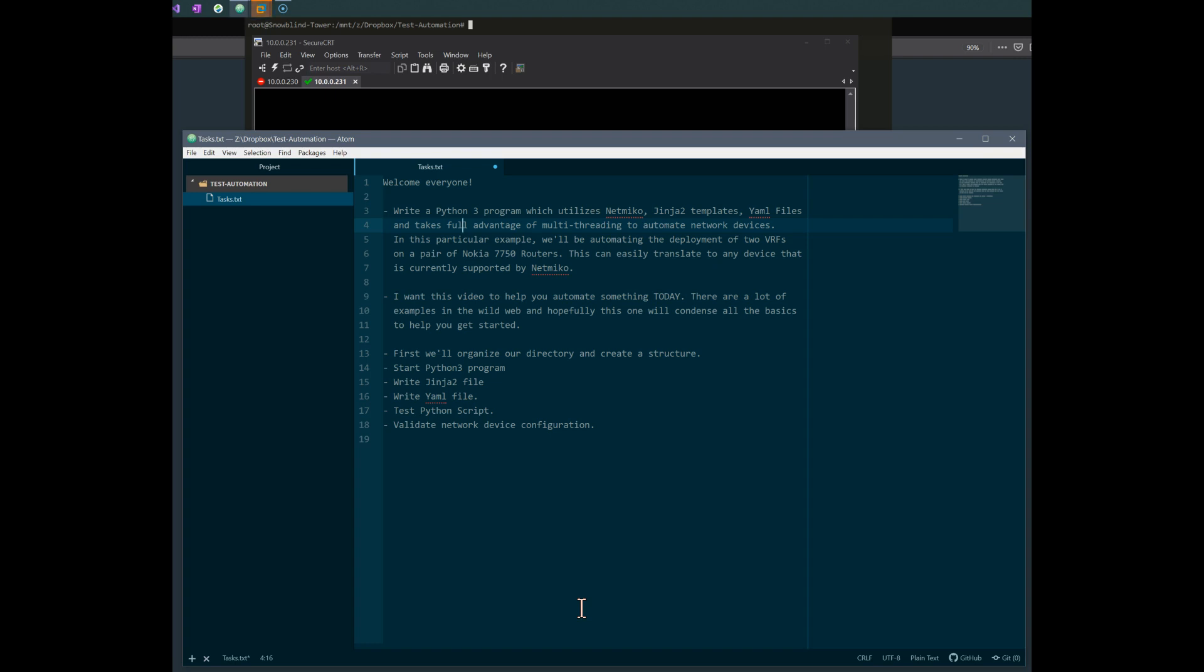This particular example here, we're going to be automating two VRF deployments on some Nokia 750 routers. You can definitely take this script and everything you see today and translate it to anything that's supported by NetMiko, being Arista or Cisco, Juniper, or what have you.